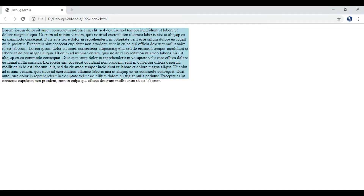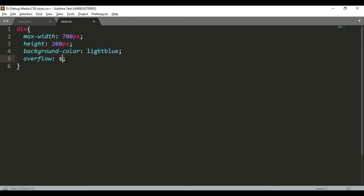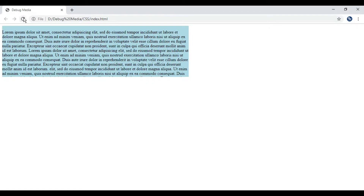These are two values for overflow. If you use 'hidden', any content that overflows will be hidden. We will also look at scroll — you can press the button to scroll to the top, and click scroll to the top.